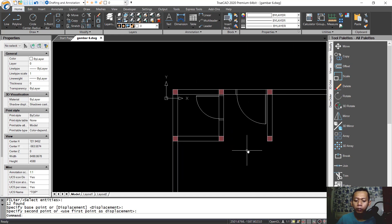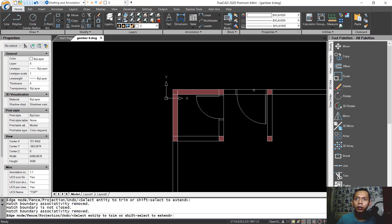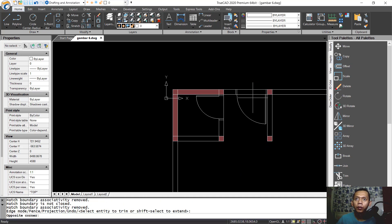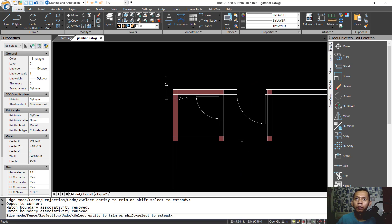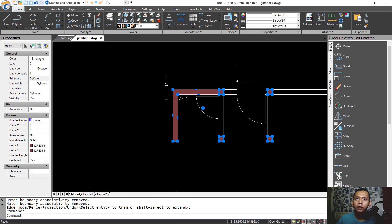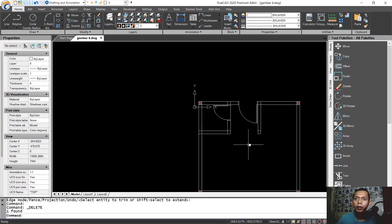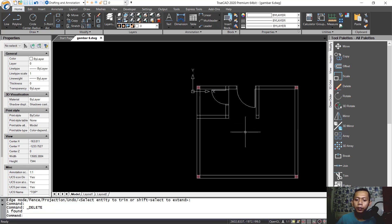Now use the trim command to cut this line object and also cut at this point. Press Enter. We delete this edge first, and then we can apply a new hatch — tap hatch and press Enter.